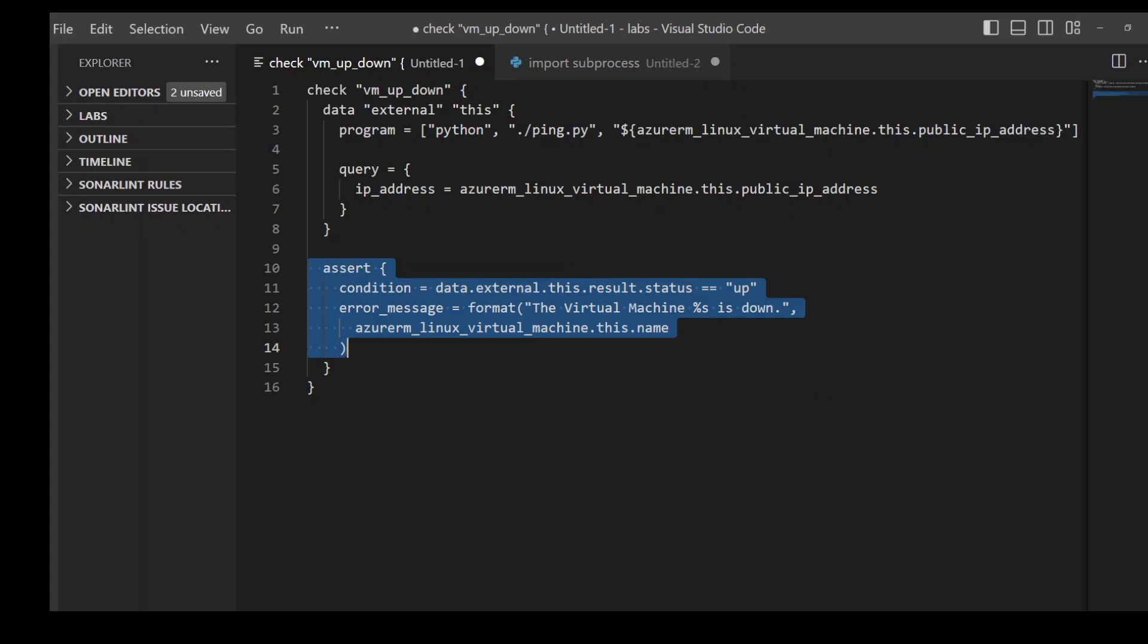If you have any feedback or question regarding this check block, please put it in the comment section. Thank you very much.